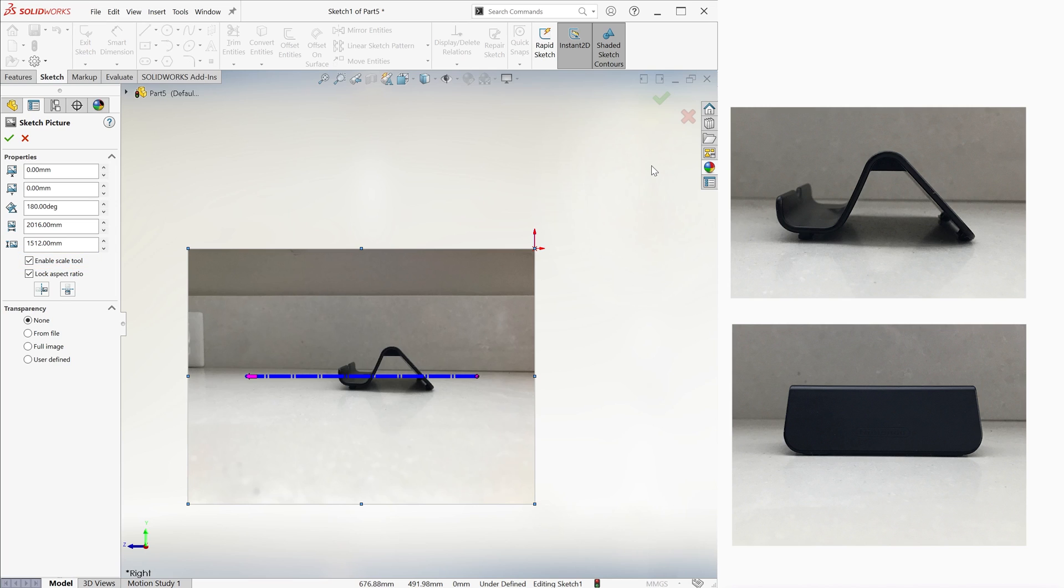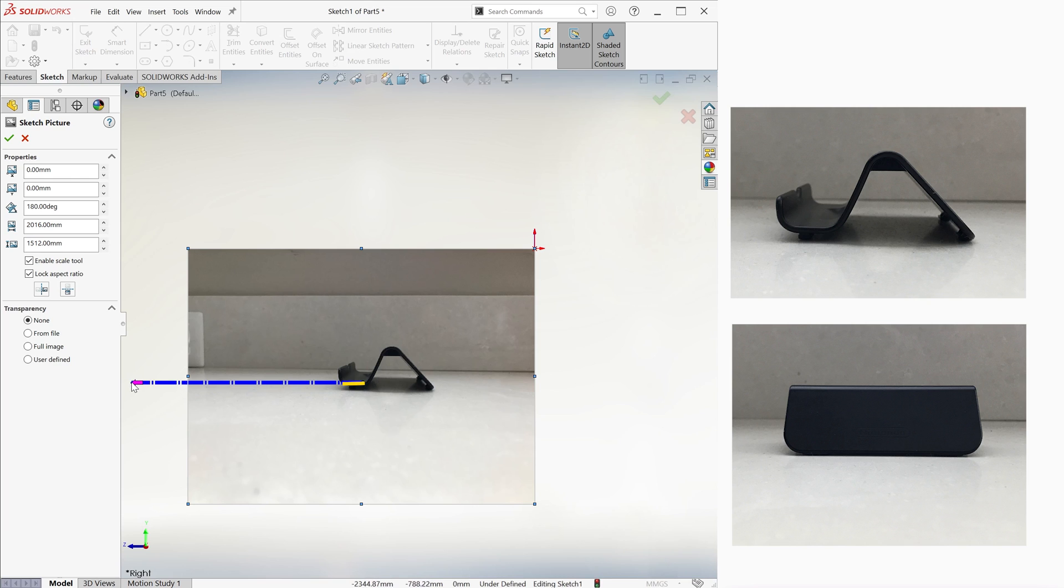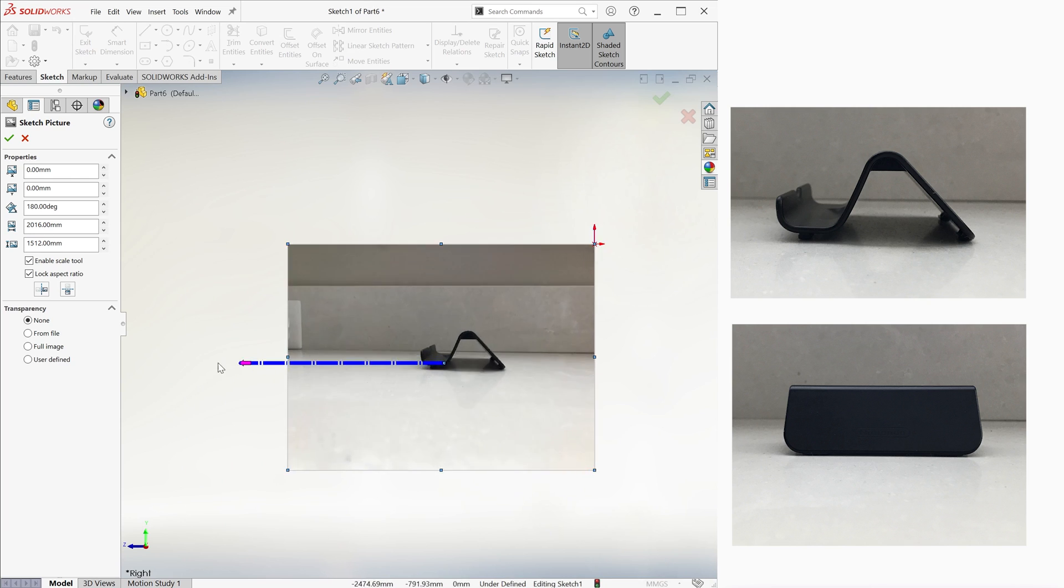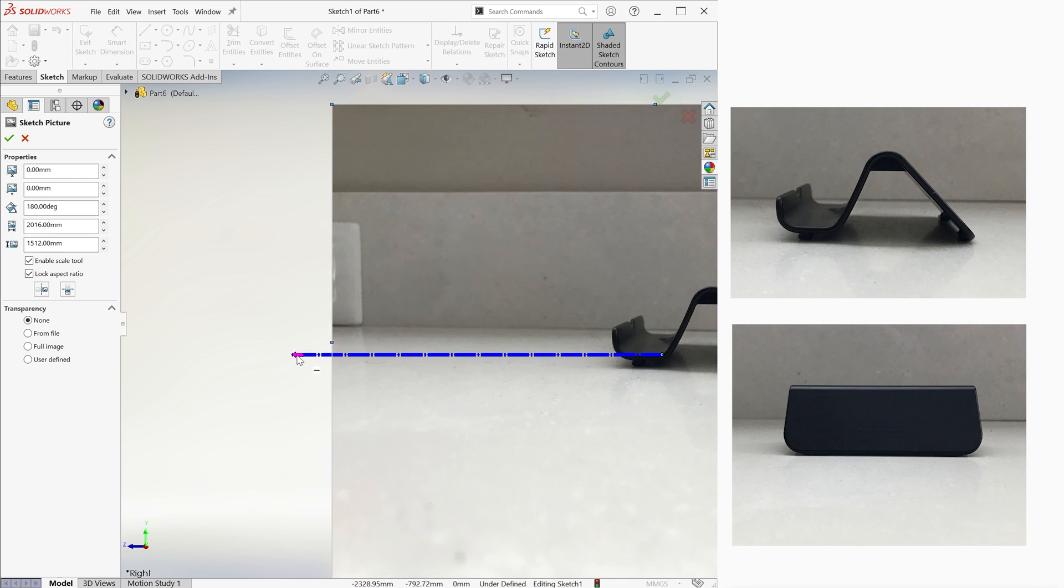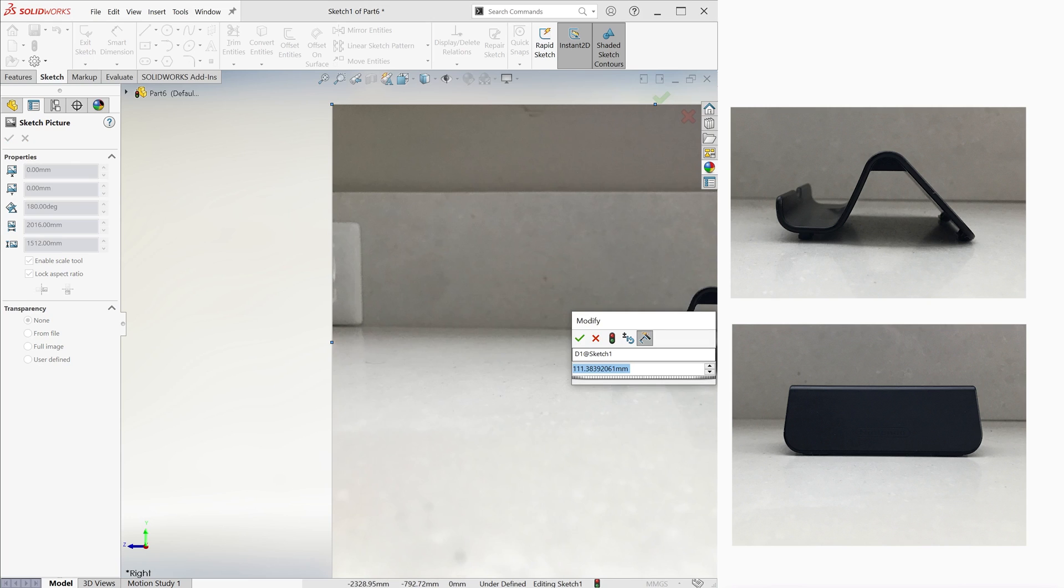For example, let's say we know that the device we're gonna place on the stand is 20 millimeters in thickness. We would move the scaling line to the dimension where the device would go, technically the dimension we know, and resize it by dragging the other end. As soon as we let go of that end point, we're allowed to tell SolidWorks what the real dimension for this feature is, in this case, the 20 millimeters.